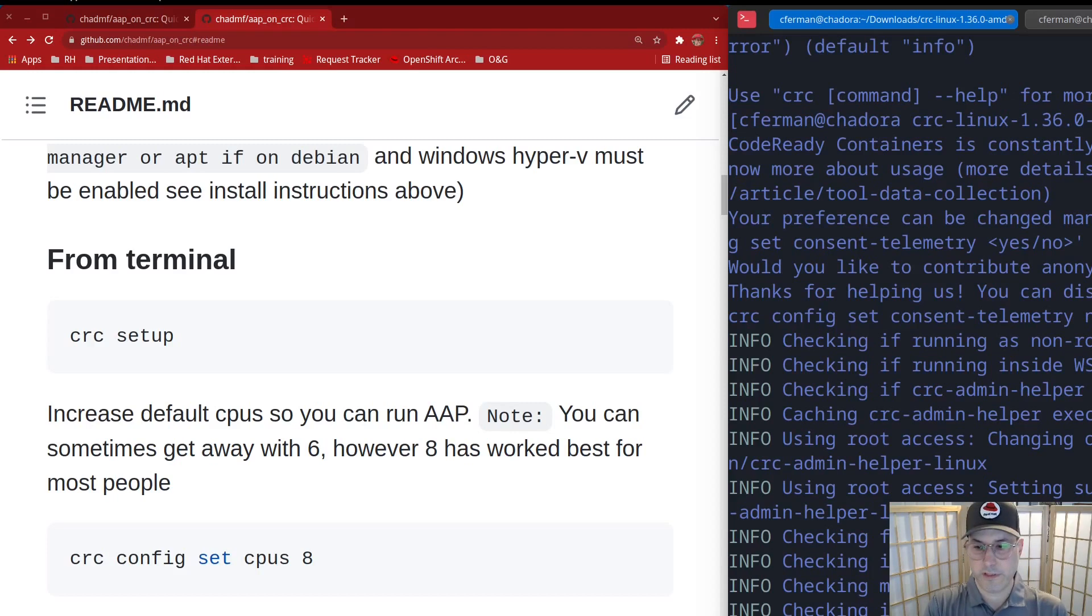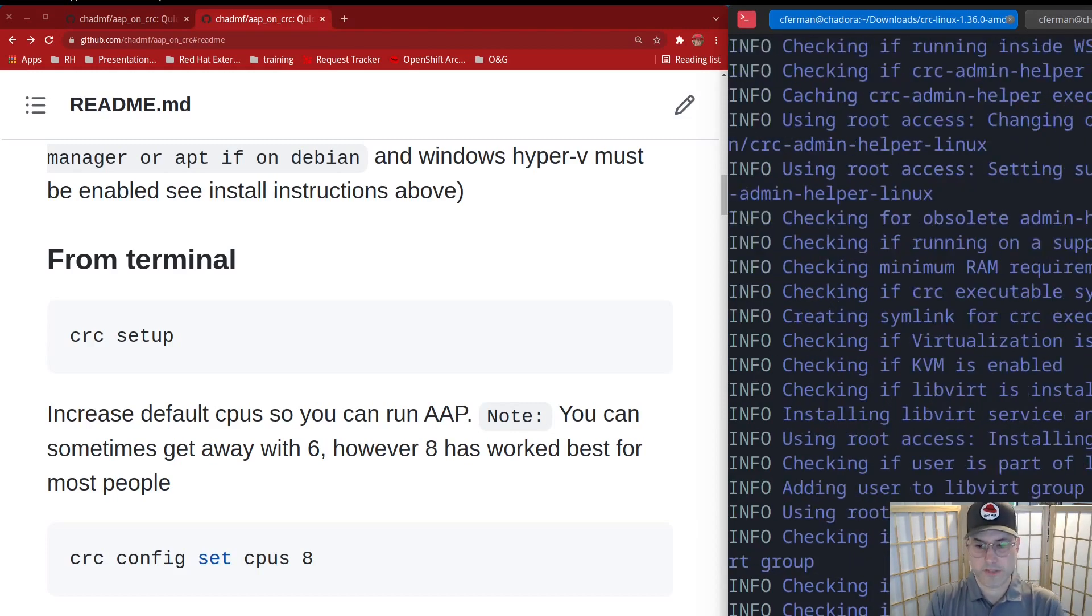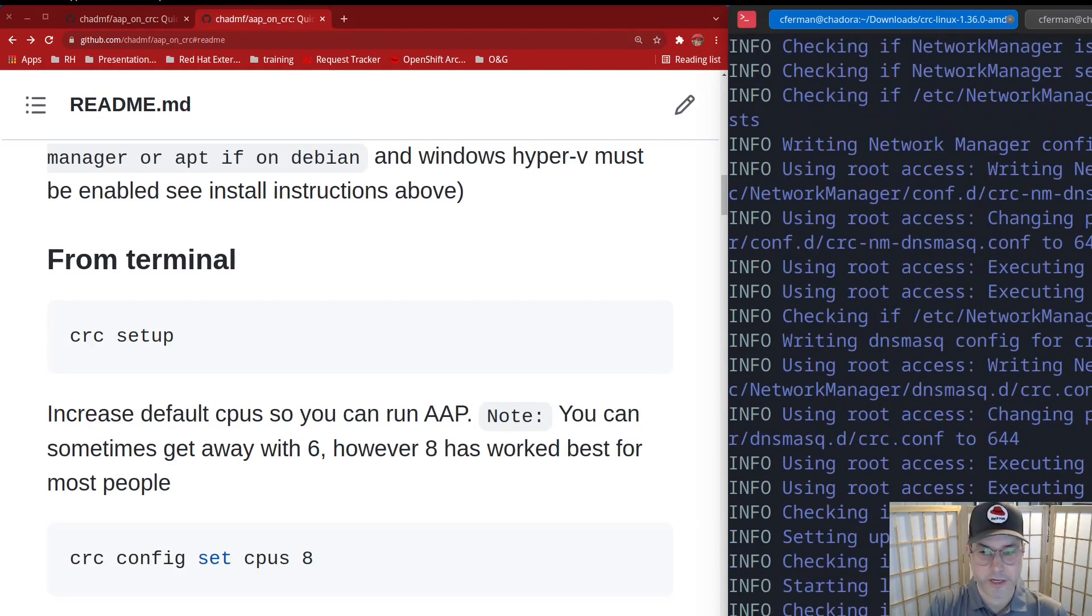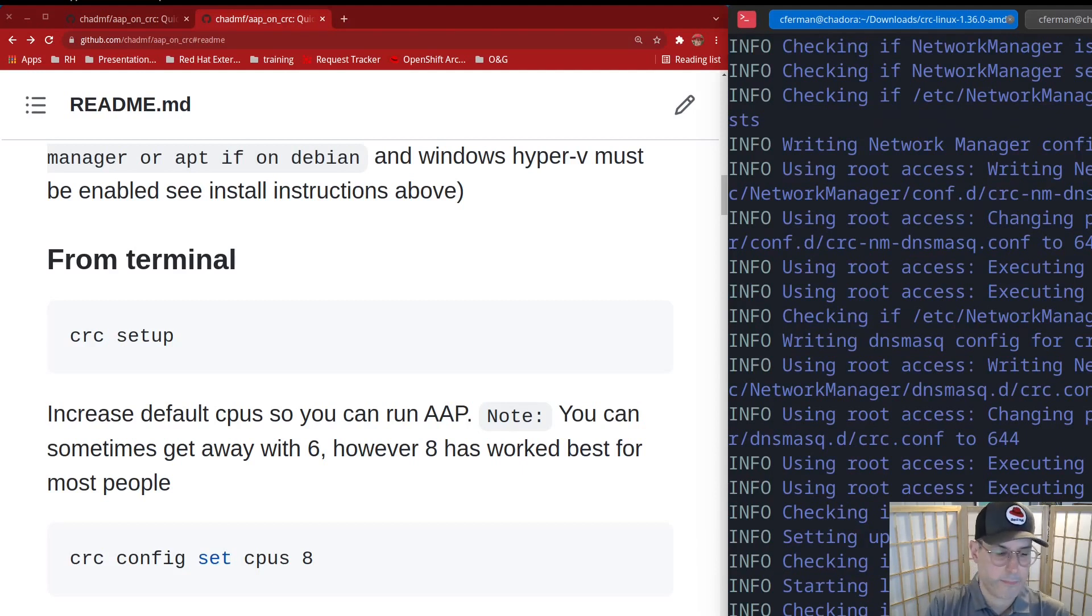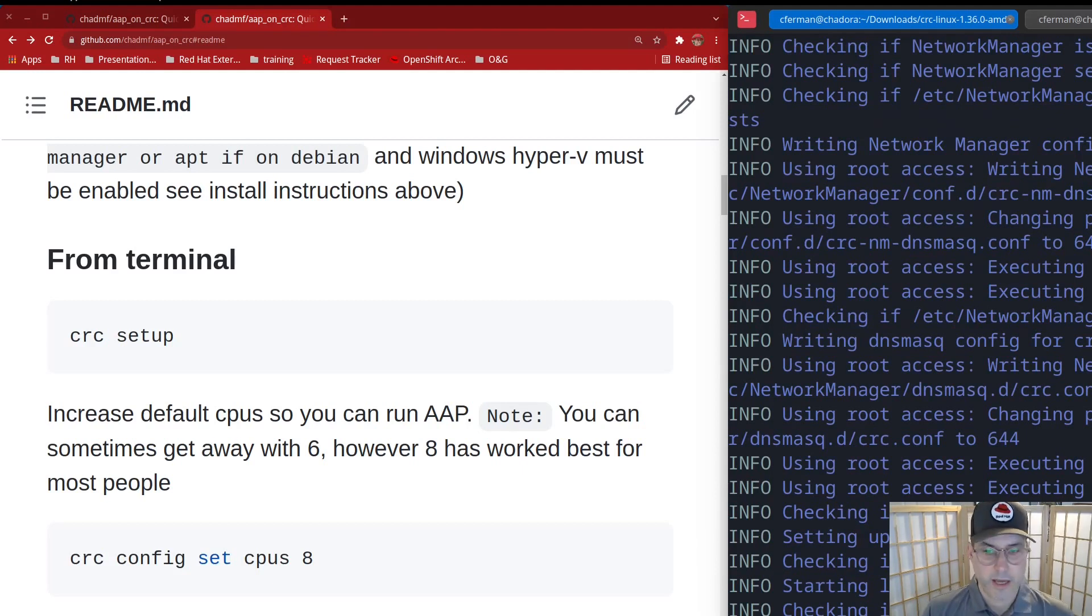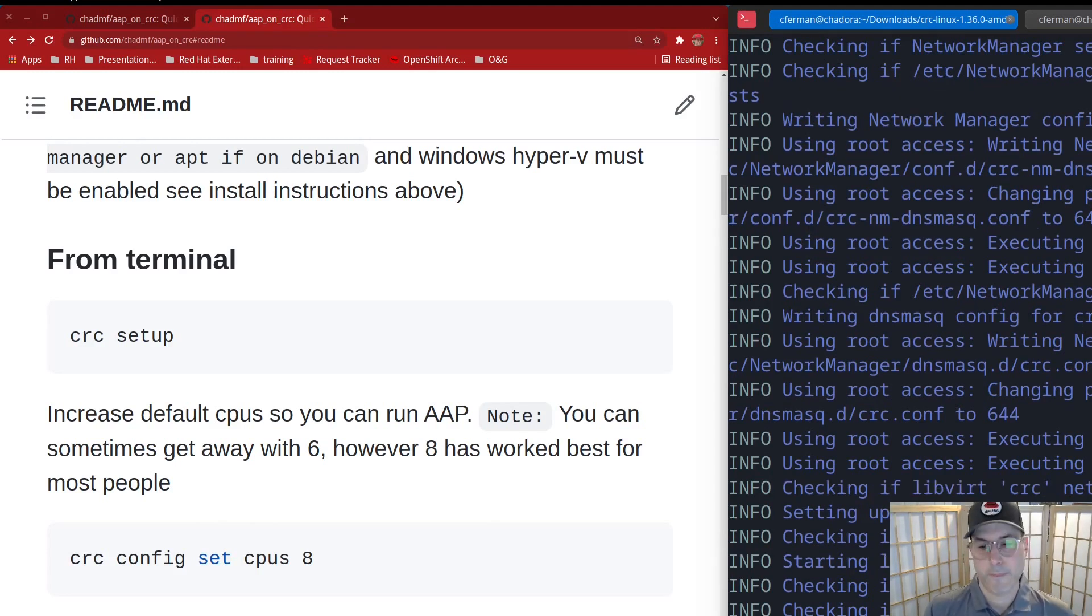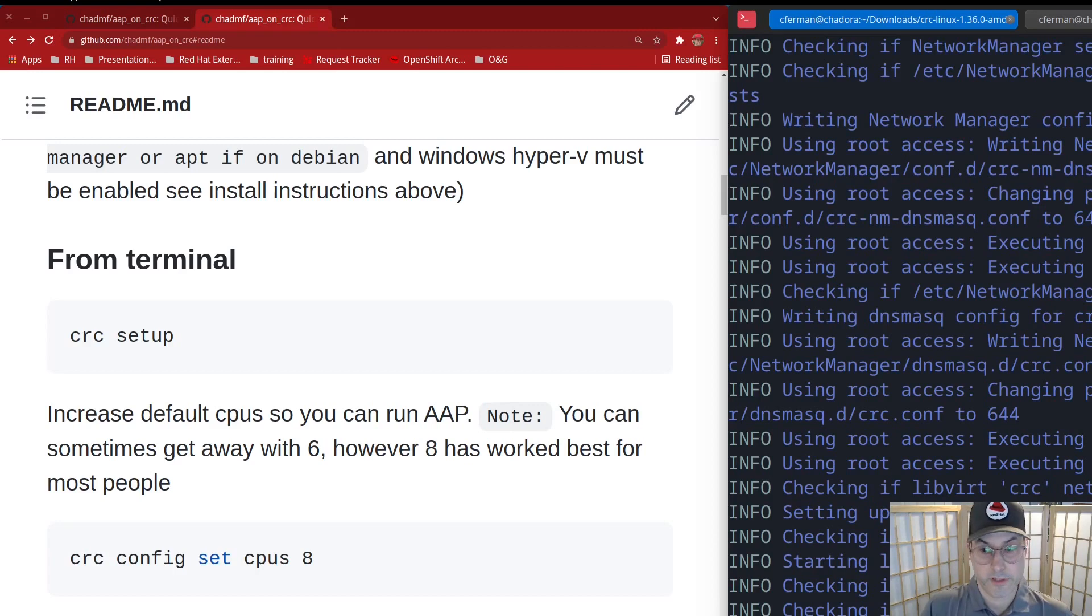So it's going to go ahead and set up everything, install, make sure that you have virtualization packages like libvirt. If you're running on Linux, if you're running it on a Mac, it'll validate that you have Hive. And then if you're on Windows, it'll make sure that you have Hyper-V enabled. And then we're going to pause here because this bit takes a little while. Be right back.